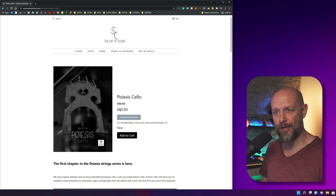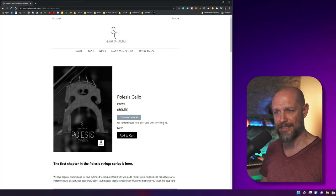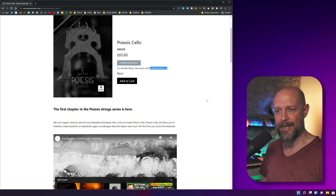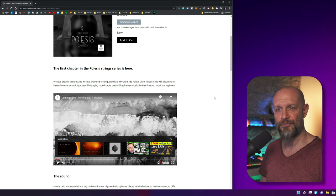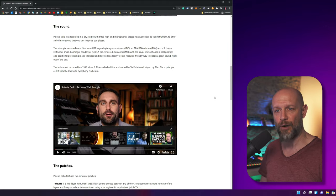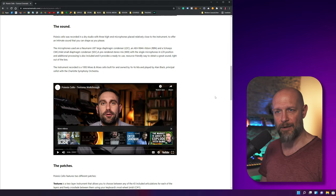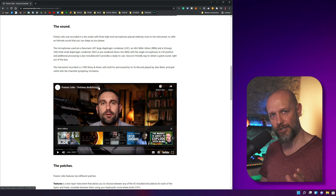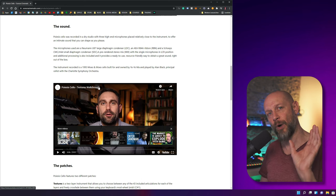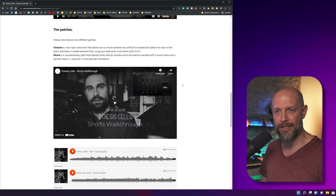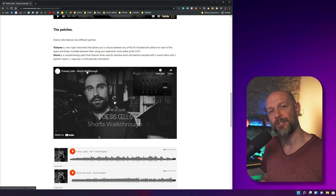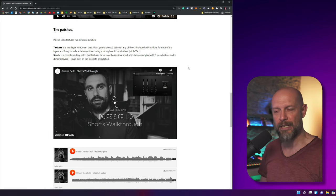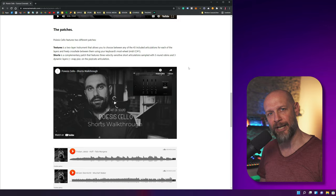The intro price is roughly 65 pounds until November 15th, and you'll find all the information on the website. There is a walkthrough of the textures, which is one part of the library, and another walkthrough of the shorts. Let's take a look at it.